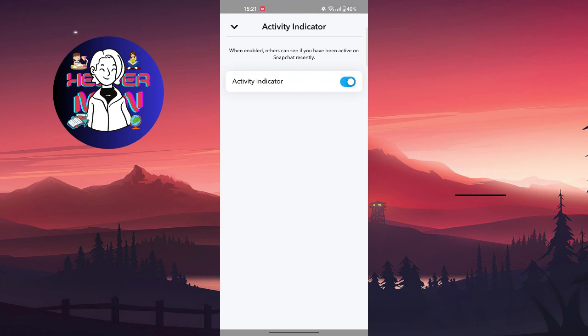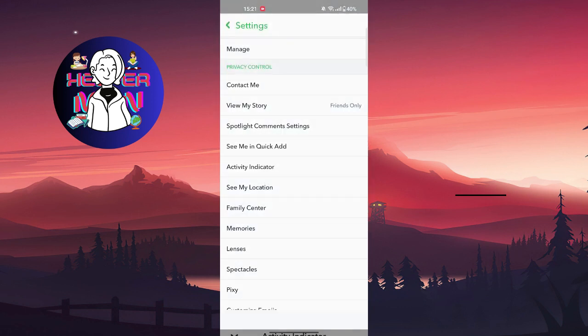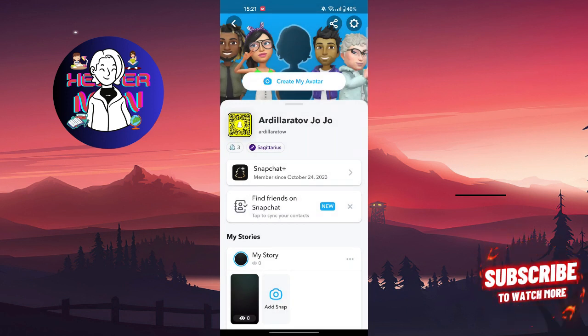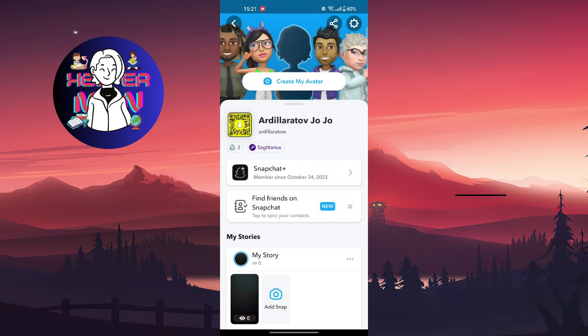So you're going to turn it off — as simple as it is. And that's all, very easy. I hope this video was helpful for you and I will see you in the next one.